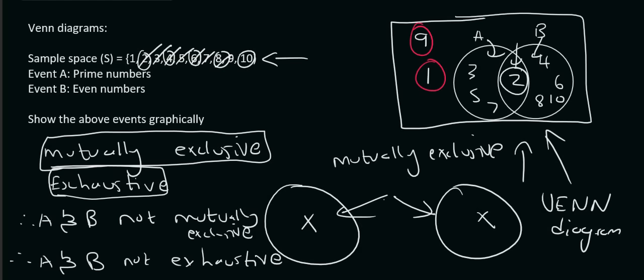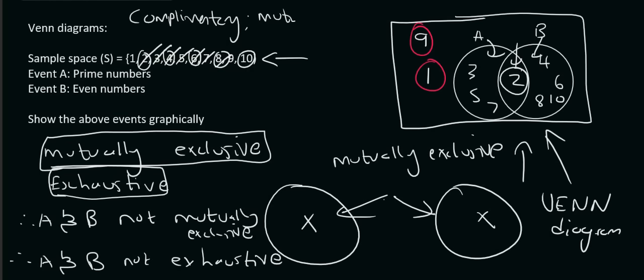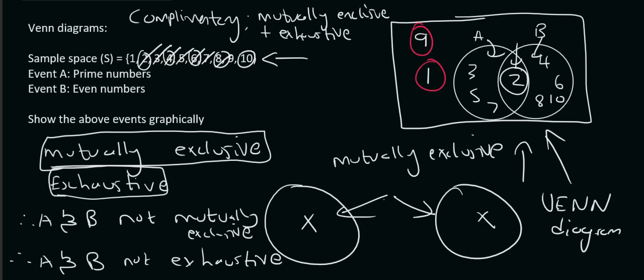And then your teacher might have spoken about the word complementary. Now, complementary, if 2 events are mutually exclusive and exhaustive, then we will say that they are complementary. So, that's mutually exclusive, meaning that the circles don't touch each other. And exhaustive, meaning that everything fits into the circles. If they have both of them, then we will say complementary.